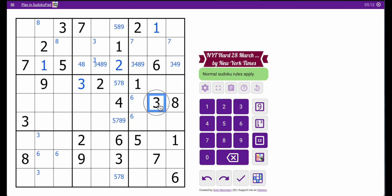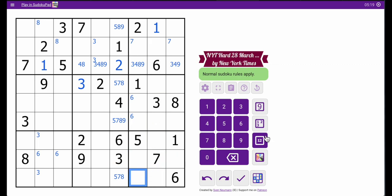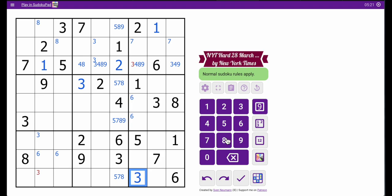Just notice something. This 3 looks down, and this 3 looks over, so those two 3s cross and force the 3 in box 9 to go there.